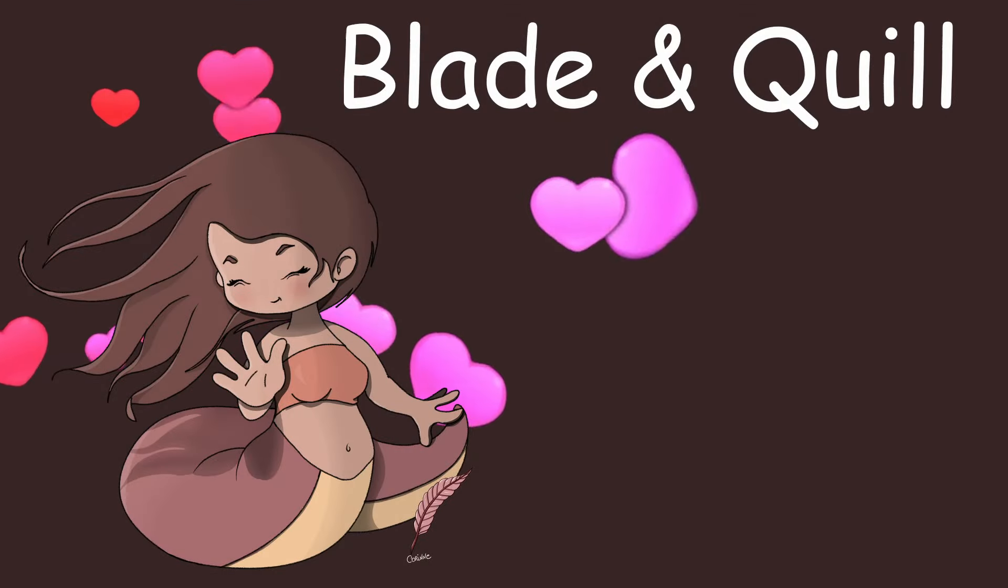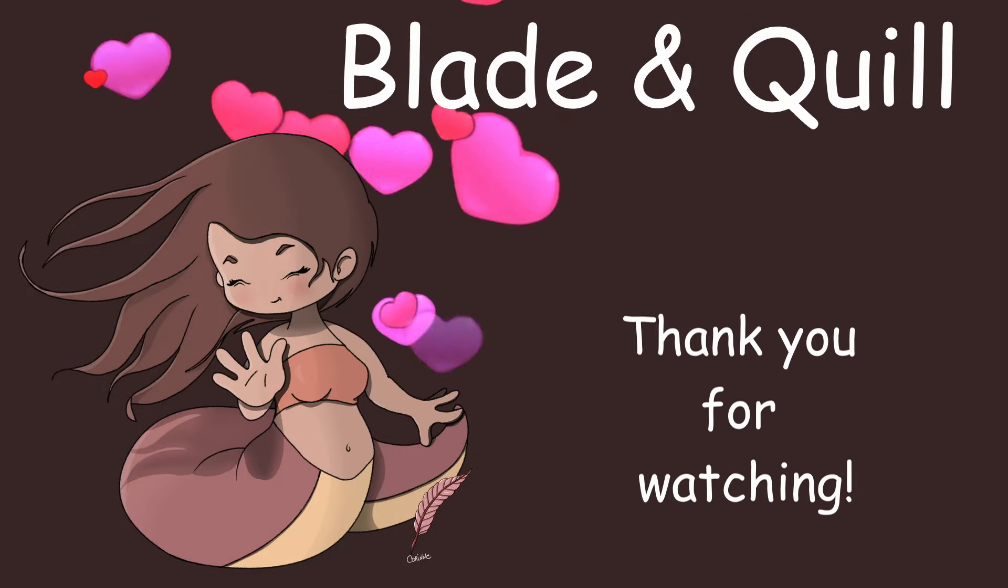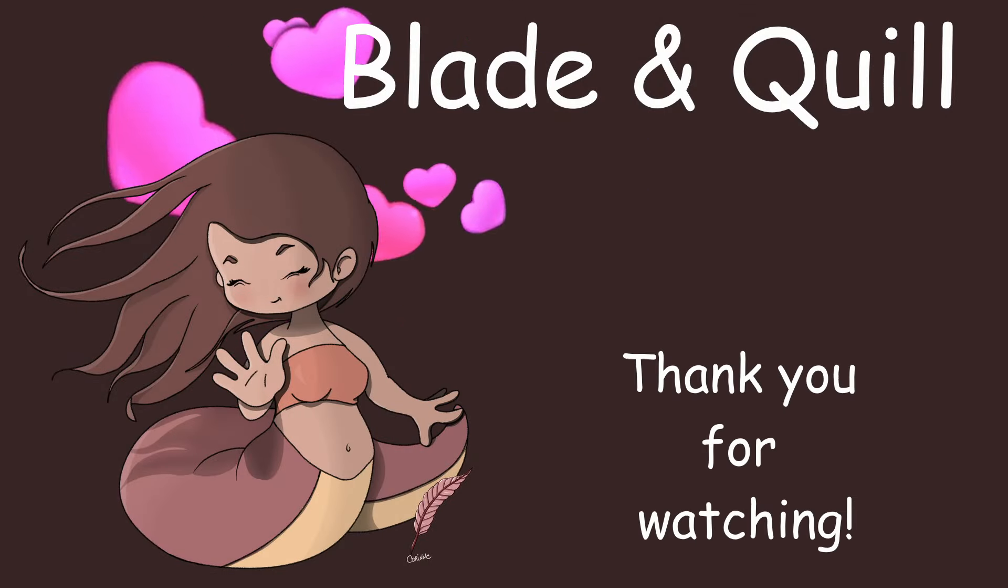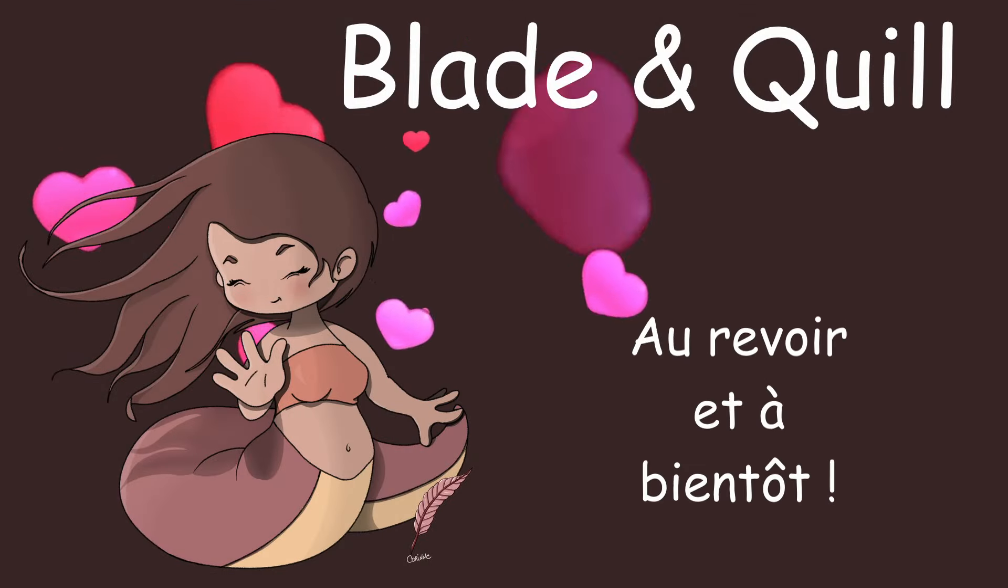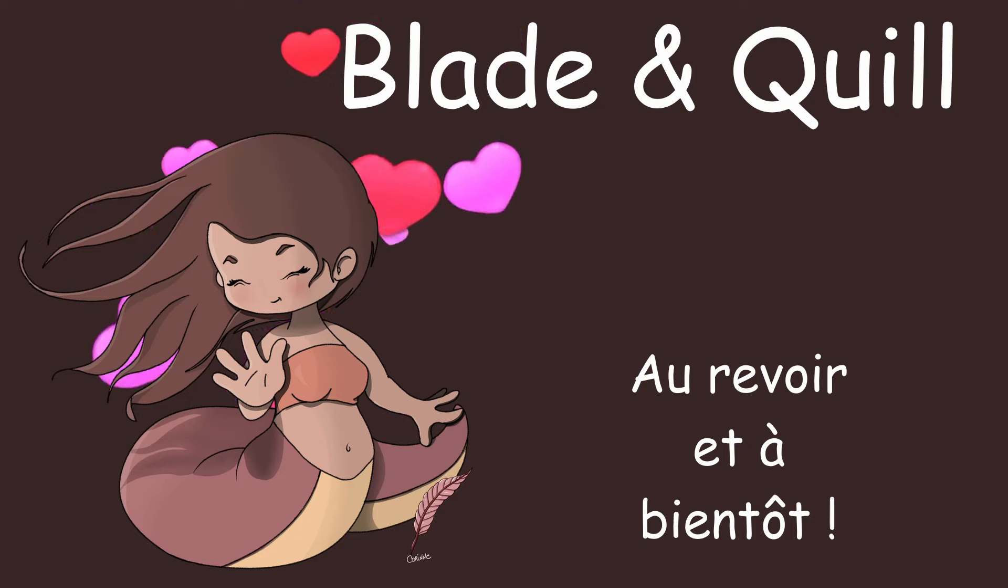And that's it! We're done for today! Thank you for watching, au revoir et à bientôt!